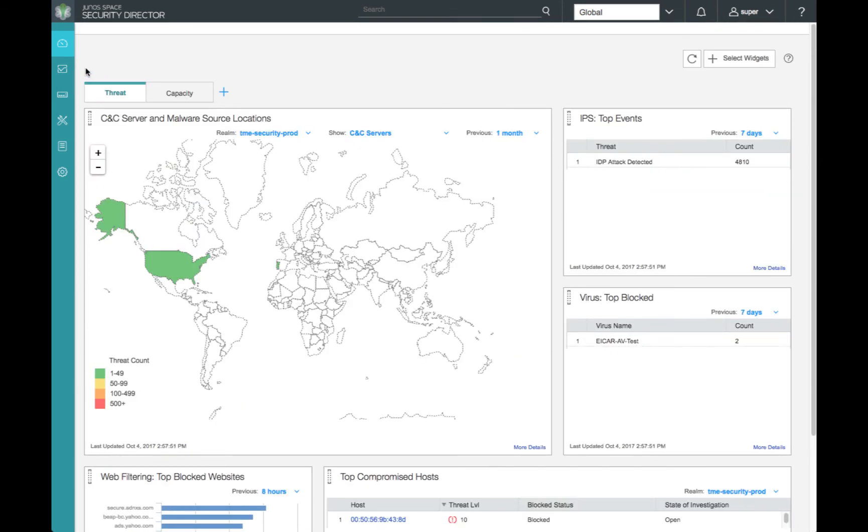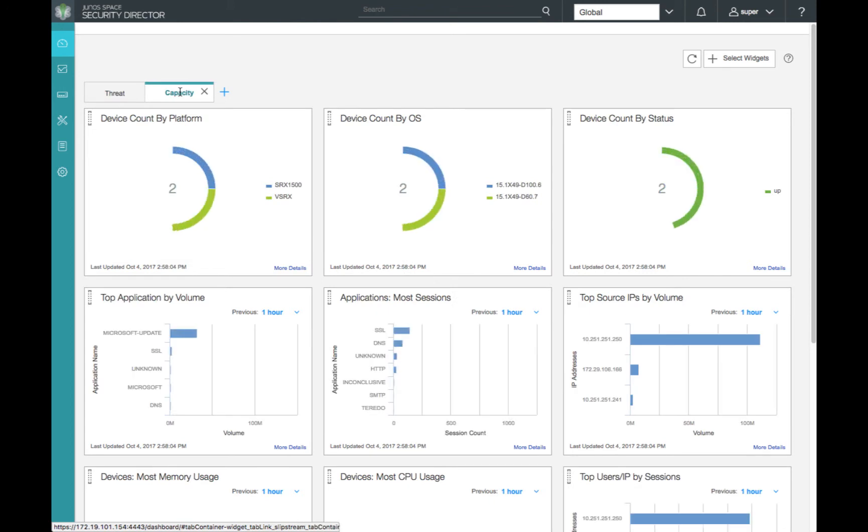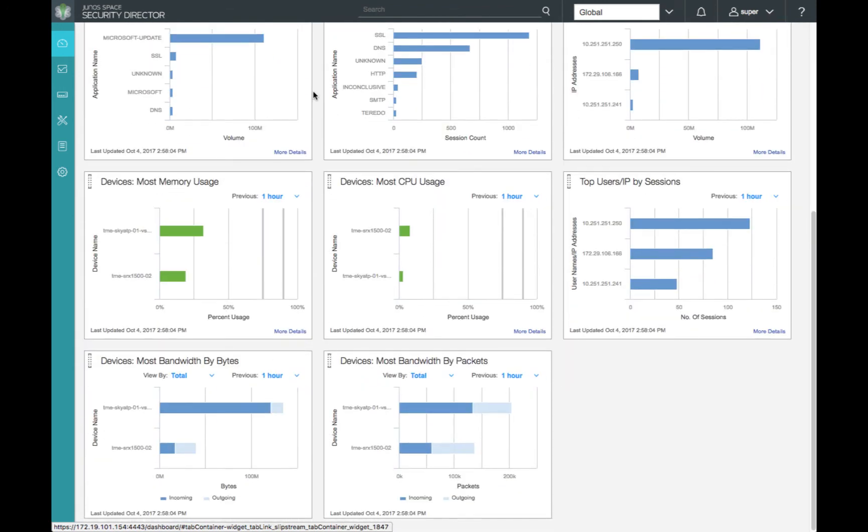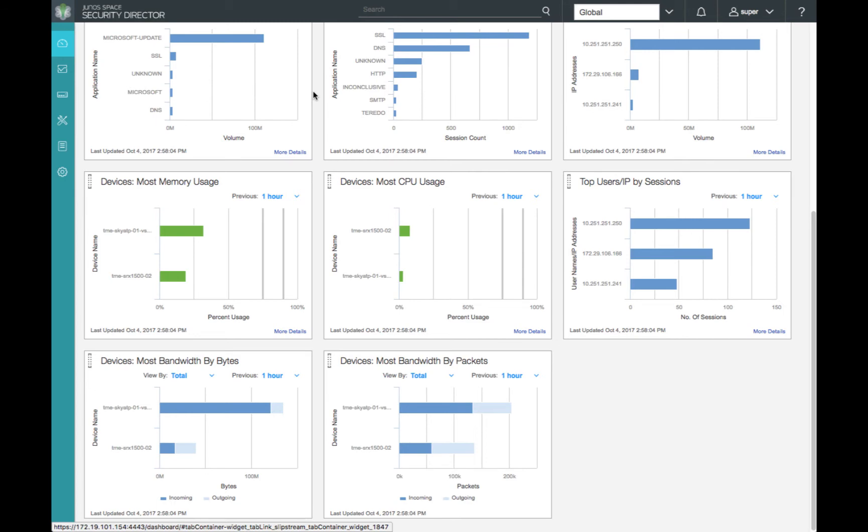Then, we'll move to our capacity dashboard and take a look at our top users and IP sources, which are IP addresses currently.